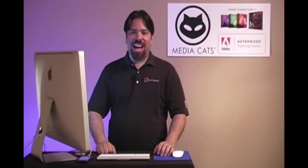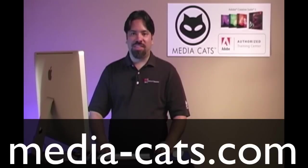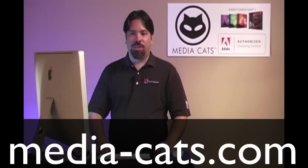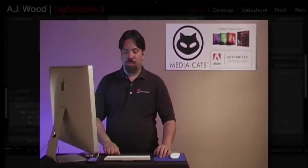Greetings and salutations, I am your humble Adobe instructor, AJ Wood, and we're talking Lightroom 3. Today's lesson is brought to you by MediaCats, your leading resource for instructor-led training. Let's go ahead and jump in.